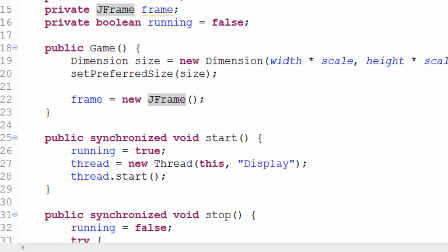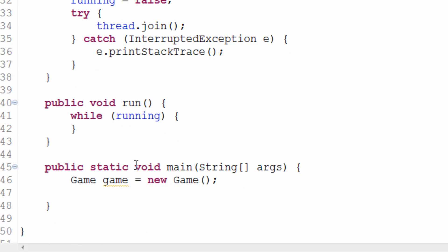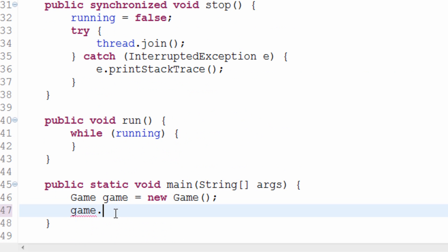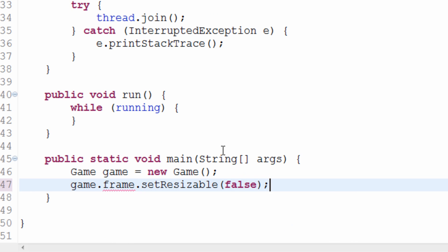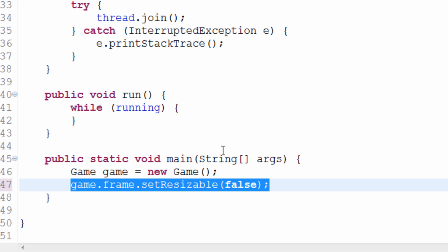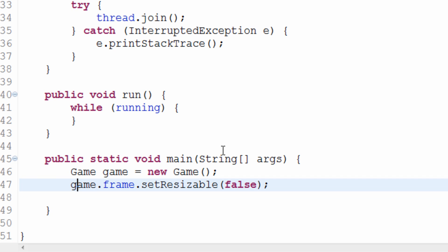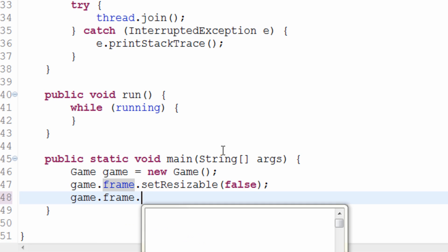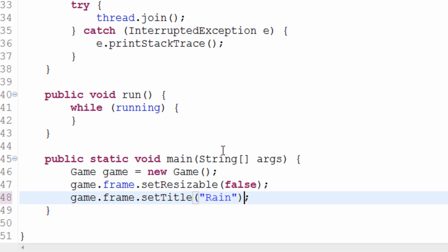So what we can do now is — because our frame object is outside of our static method — we can refer to it through Game, right? Because this is our Game object. Game.frame — whatever we want to do. So first thing we want to do is actually set resizable to false. We don't want our window to be able to be resized — that causes tons of graphical errors. Make sure that this is the very first thing that gets applied to frame. So your first thing for frame should be setResizable false. Next thing we'll do is just probably create a title, so setTitle. We'll just call it Rain — I've just typed Rain in quotation marks, that will be the title of our window.